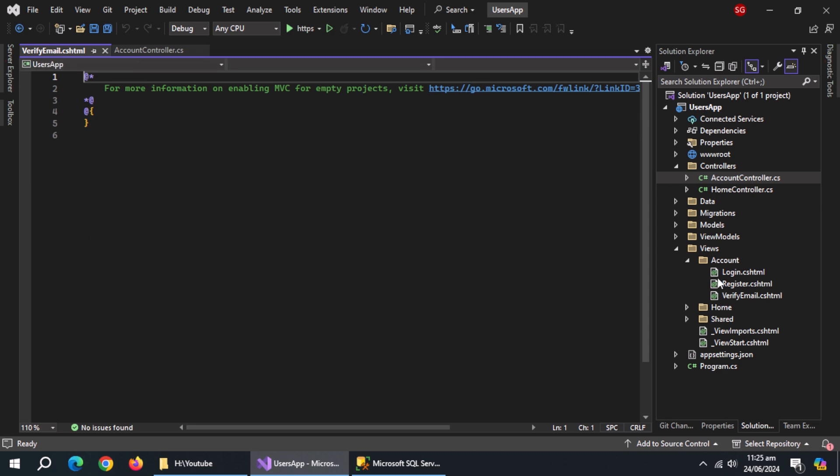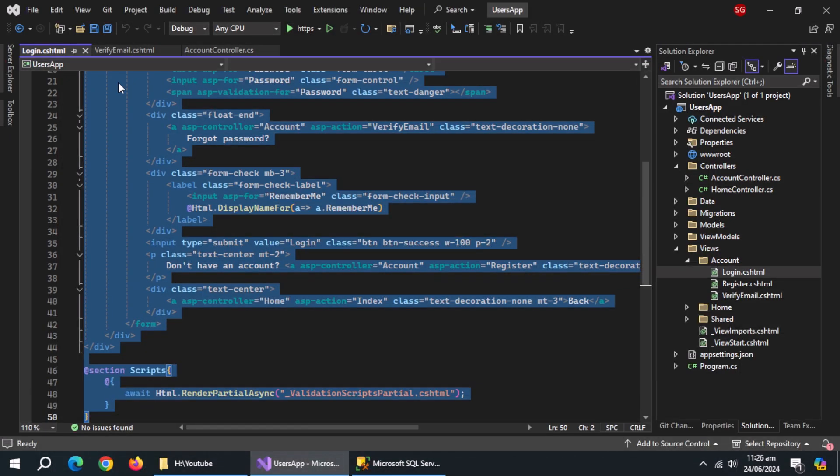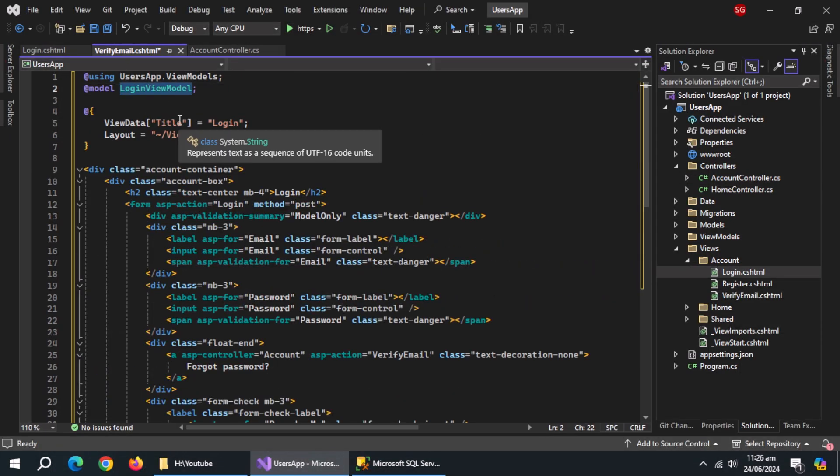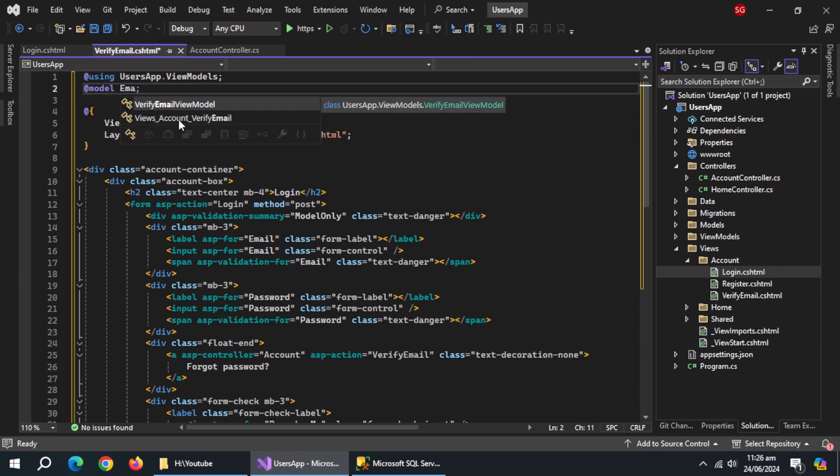Copy whole code from login page and paste here. Change the model to verify email view model.